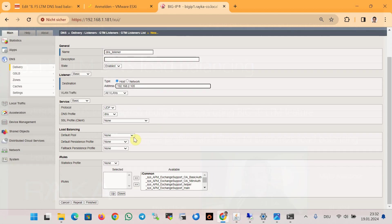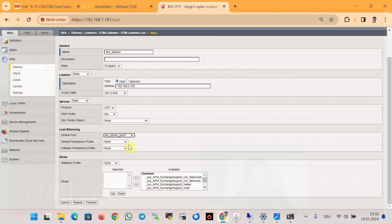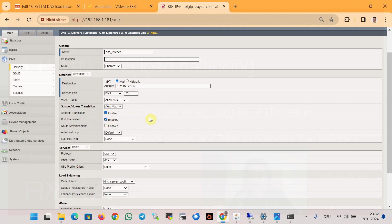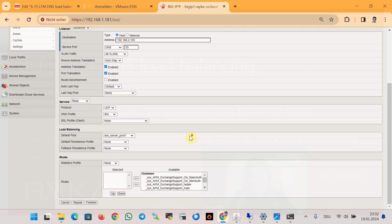And for the pool, DNS_server_pool_1. We also make sure that we enable NAT to ensure that the return traffic also comes through the F5 device. With automap, we have already discussed source address translation in BigIP device in the course F5 LTM course, and it is free to access. And then finish.